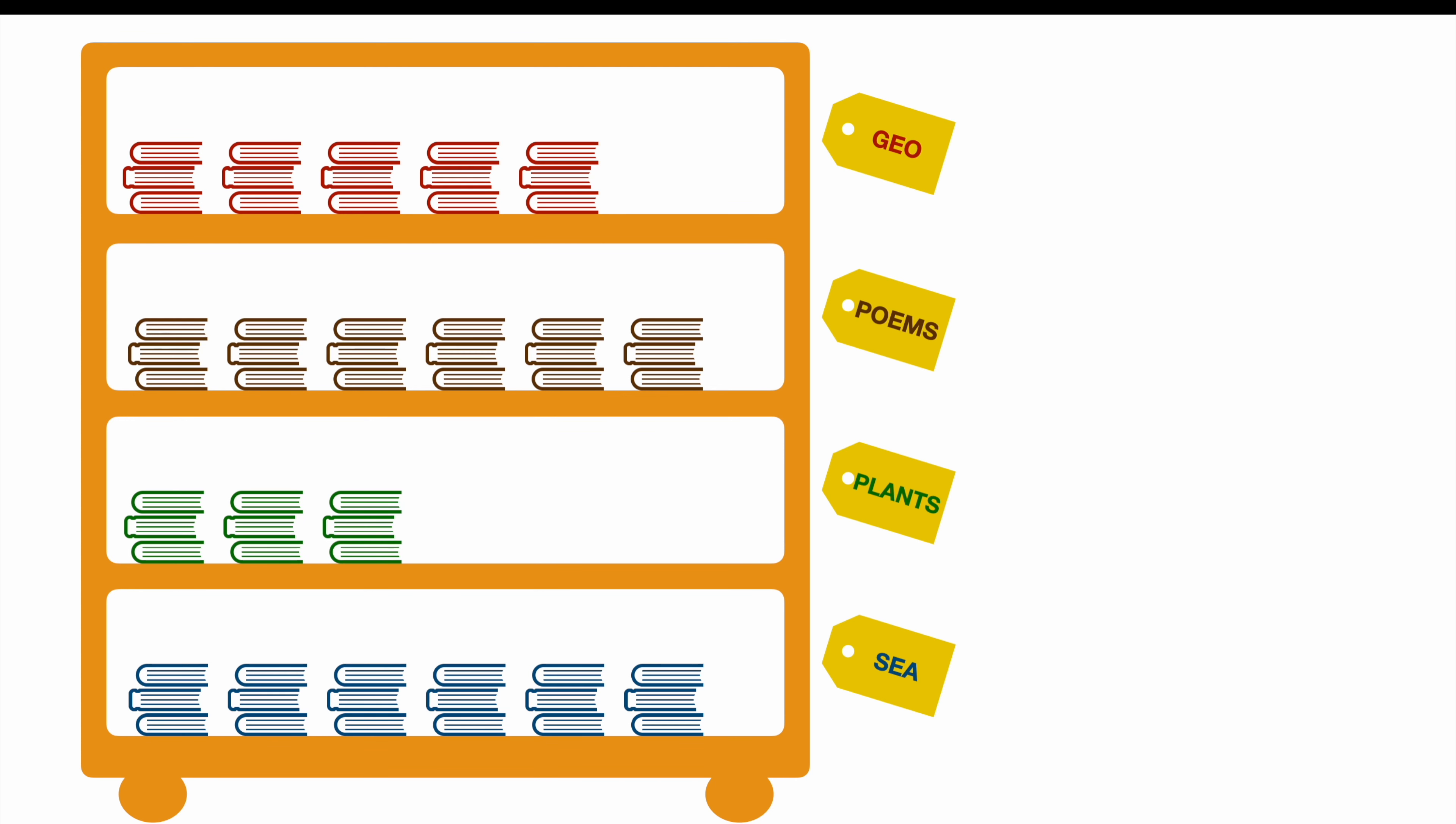So in case our student wants to access some certain information, he can go right away to the plants section of our bookshelf. And he got all the books about plants.